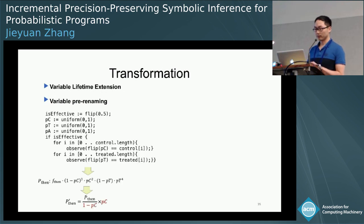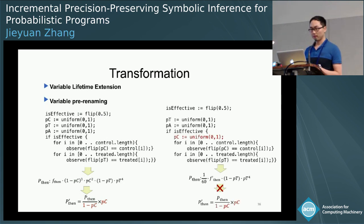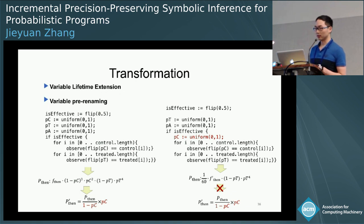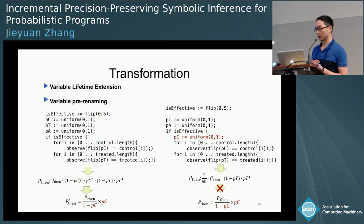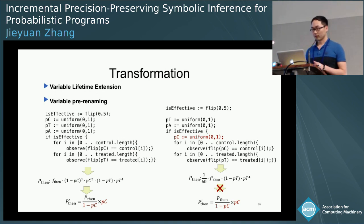To illustrate why these transformations are needed: after pre-inference, we achieve P_ZN and can conduct incremental inference. But if we move the statement pc = uniform into an if-statement, pc will be integrated out at the end of its scope, and the new P_ZN will no longer contain P_C, making incremental inference impossible without applying our transformations.